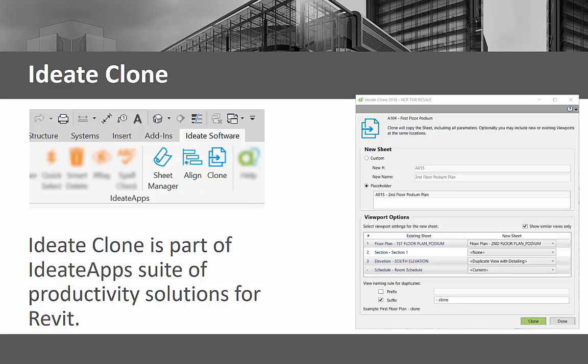ID8 Clone lets you copy a sheet with viewports. The new sheet will match all the title block and sheet properties of the original sheet. Additionally, ID8 Clone lets you place and control unplaced views onto the newly created sheet so that they align with the previous viewports.